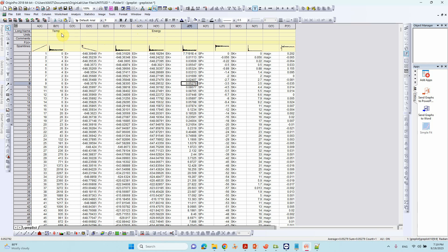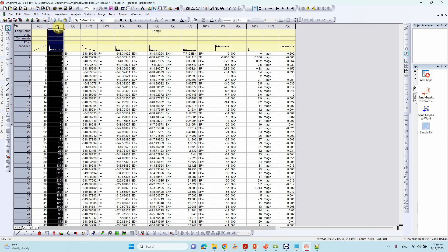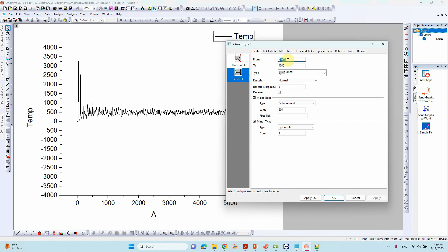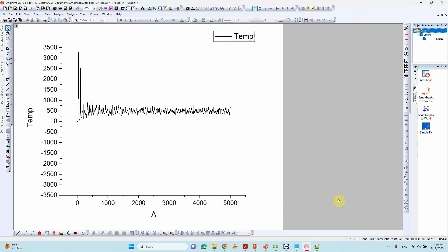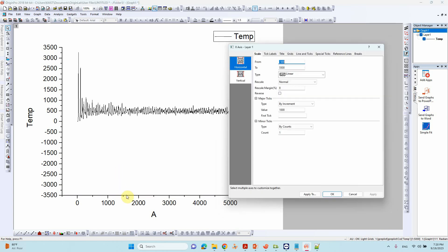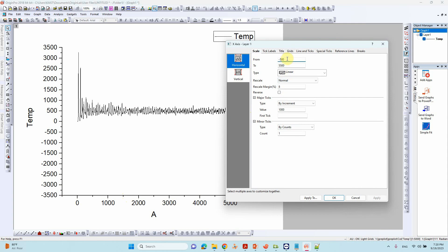First I will show you how to plot temperature versus steps. Go to Plot. Here you can adjust your axis. You can remove the 2500 tick and adjust the steps axis range from 0 to 5000.